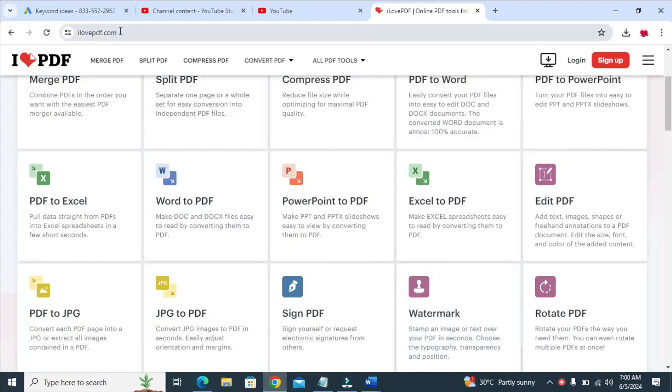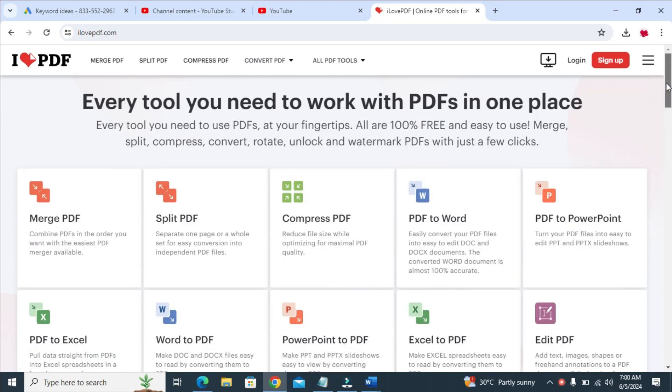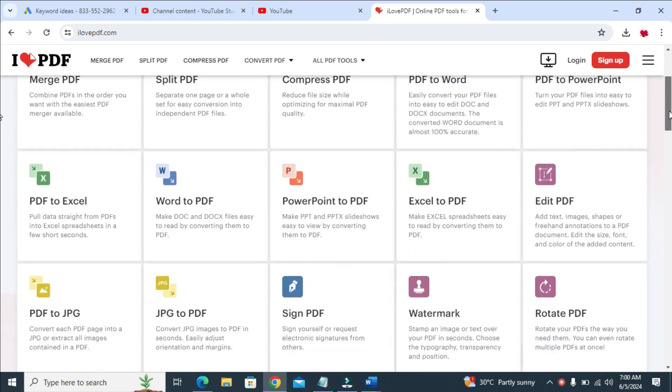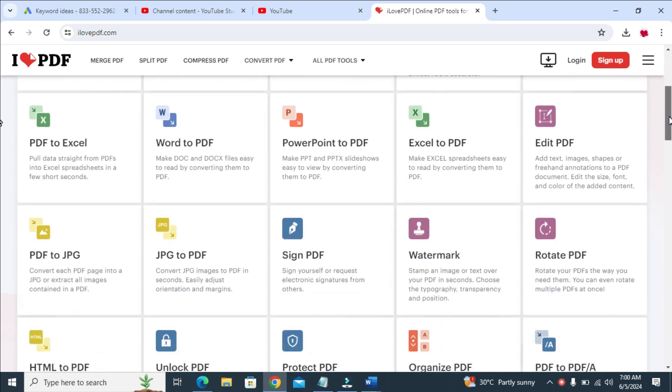When done, the next thing for you to do is just scroll down to where we have PDF to JPEG, as you can see right here. So click on it to continue.